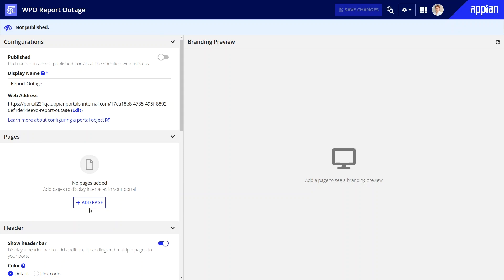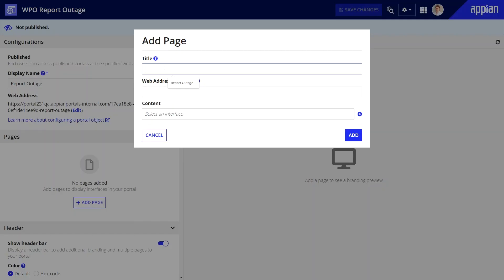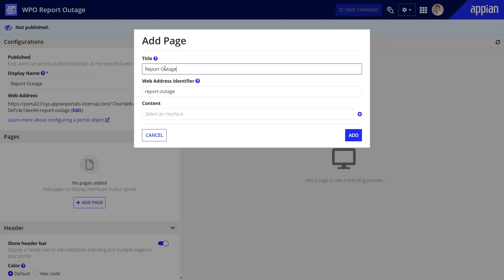First, let's add a page to this portal. The title is what you'll see as a page name in the header bar. However, you'll only see it if your portal has more than one page.